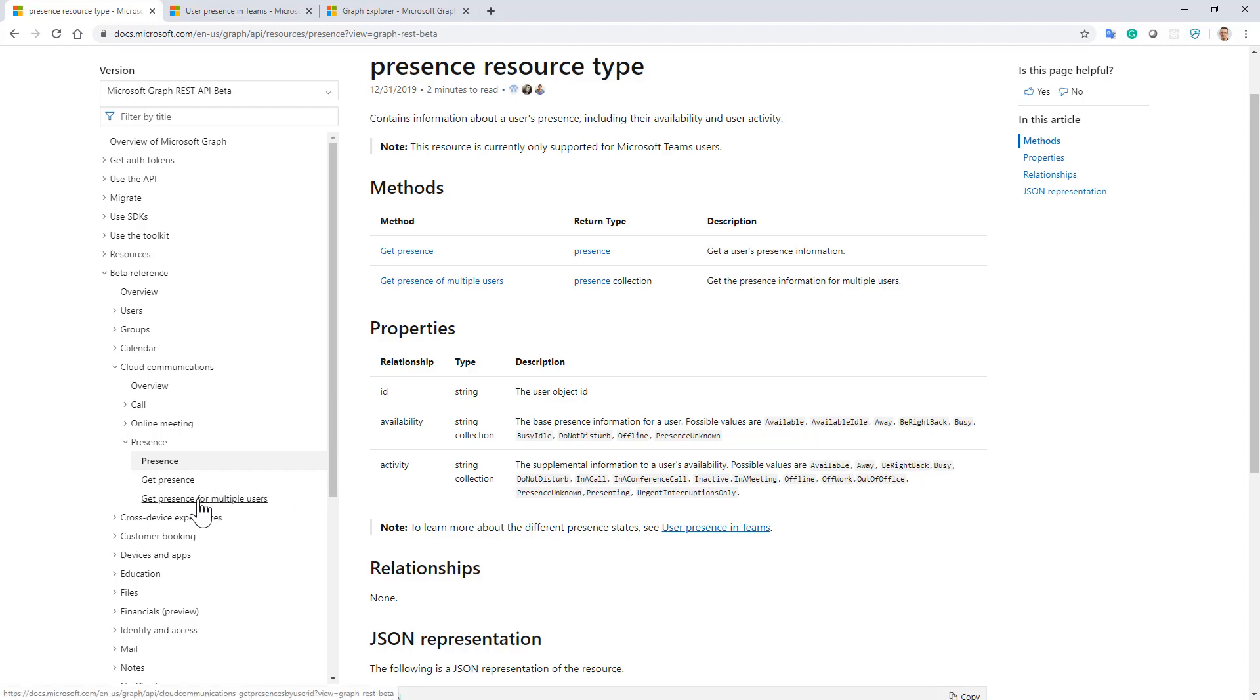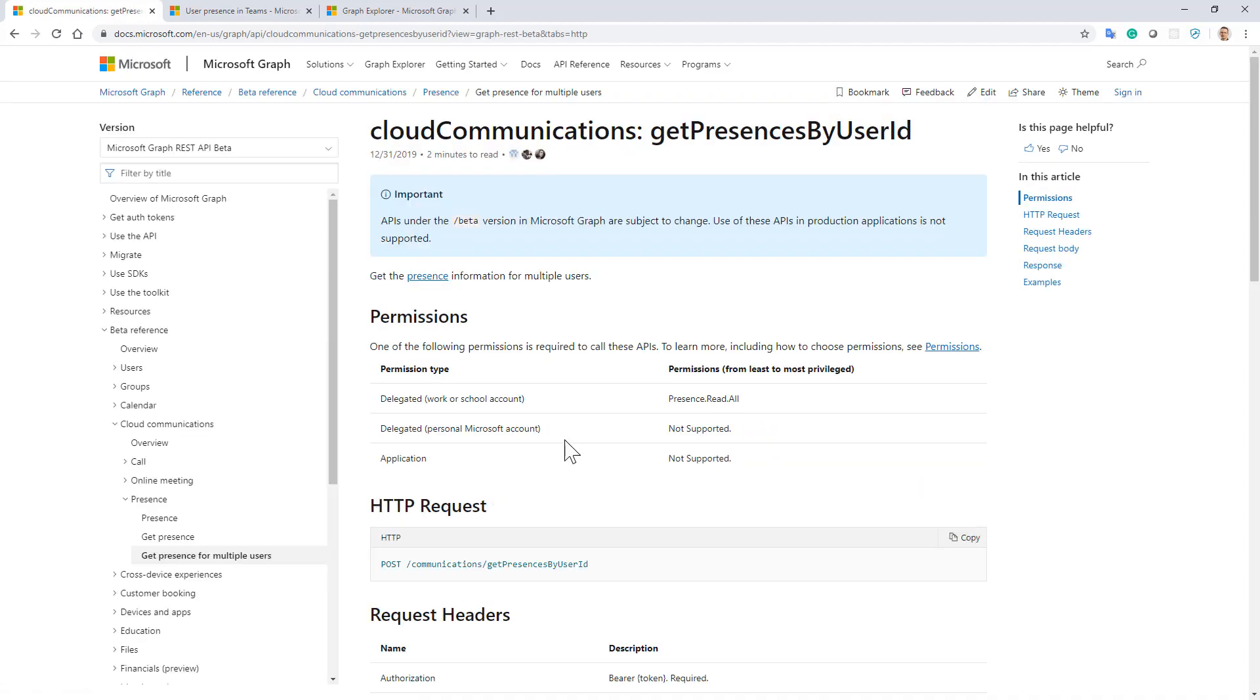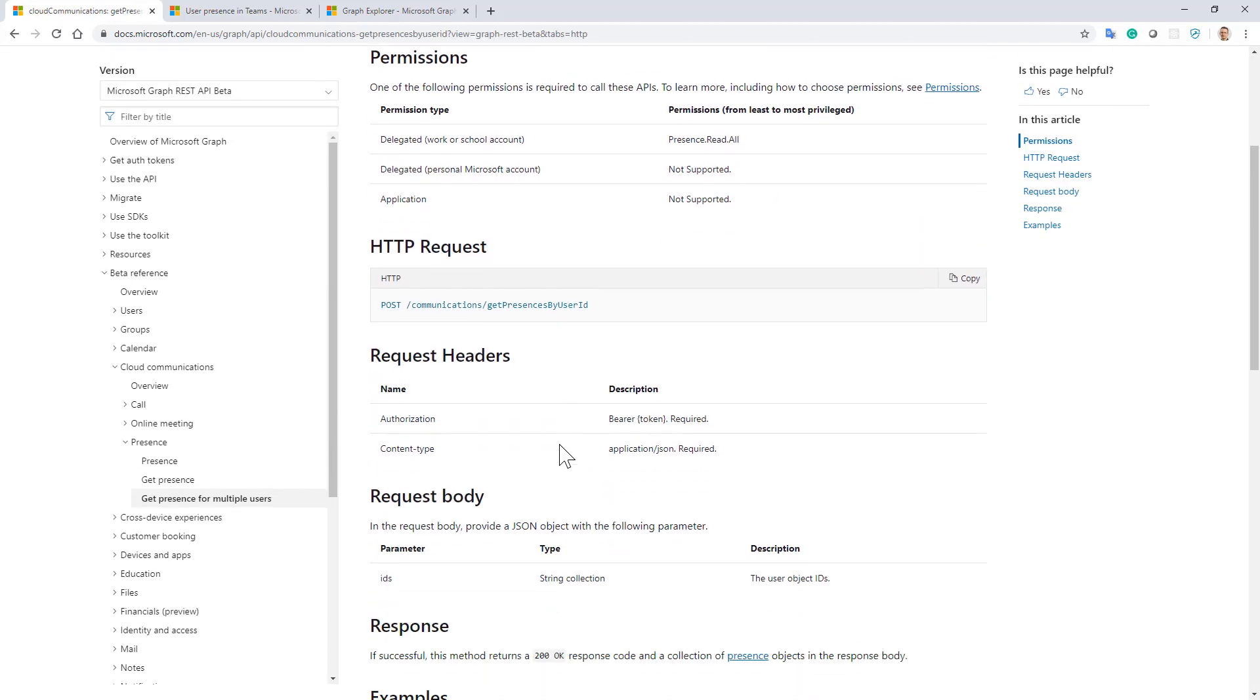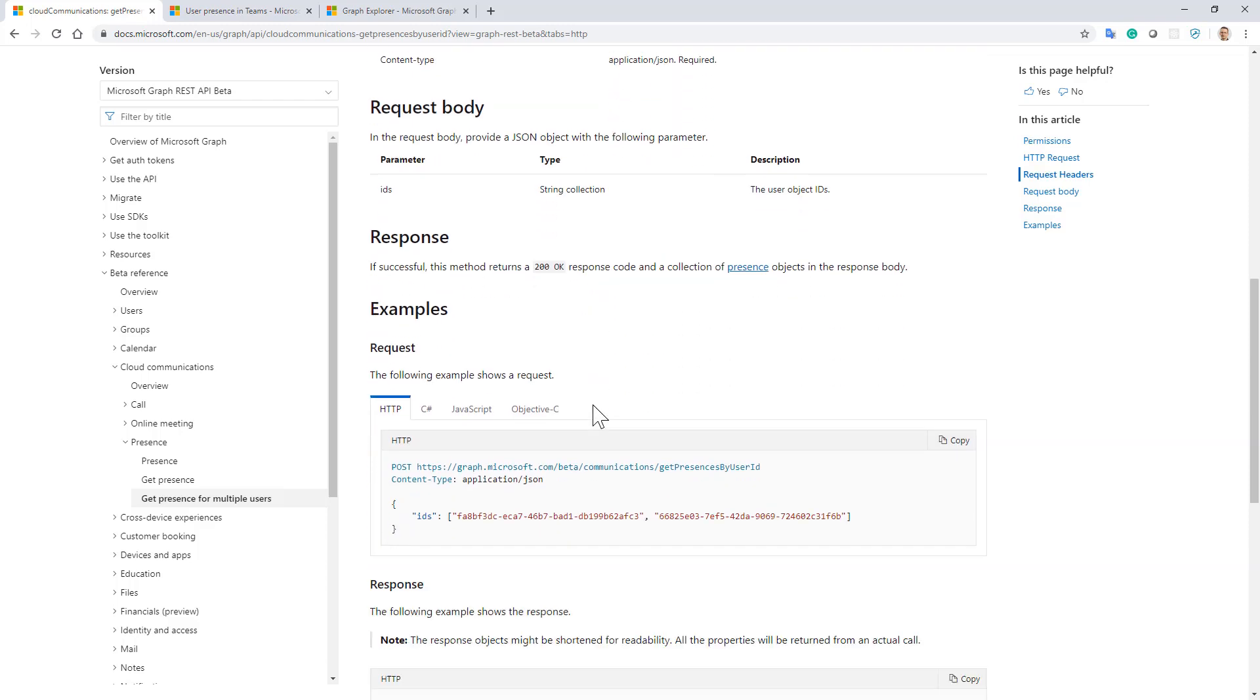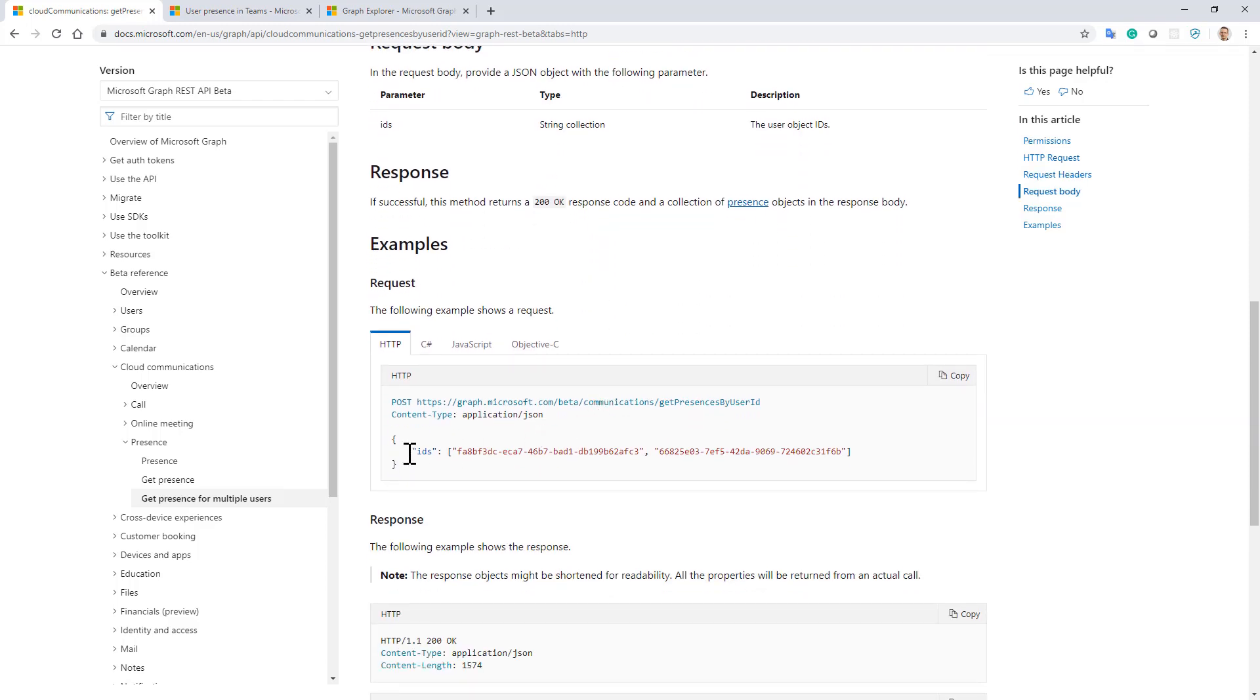Moreover, there is a Get Presence for multiple users action that you can use under /communications/getPresencesByUserId, and you will have to provide a collection of IDs for users.